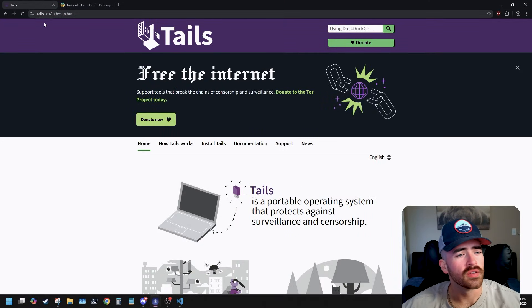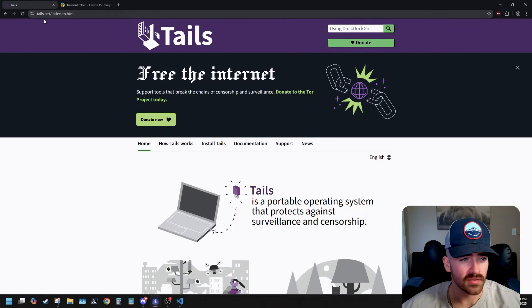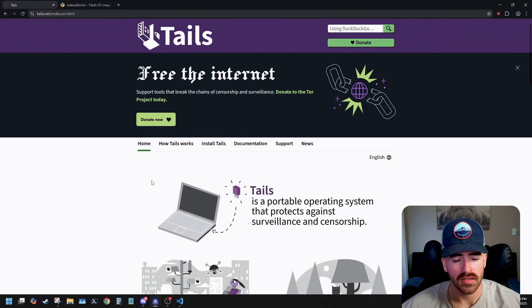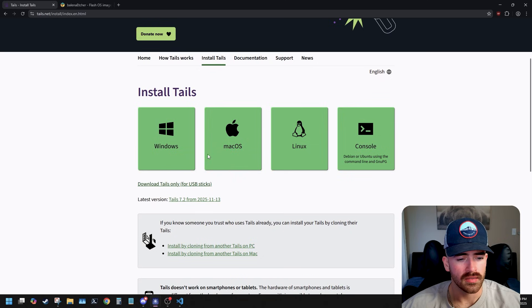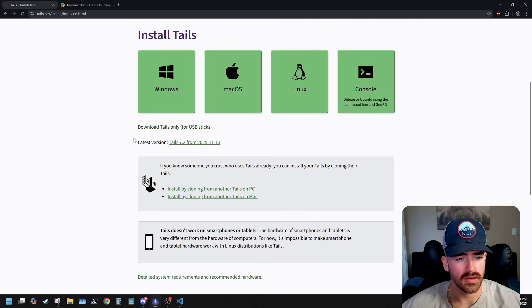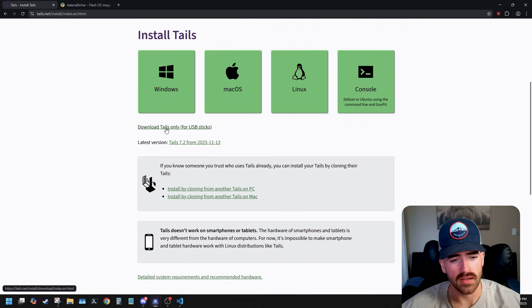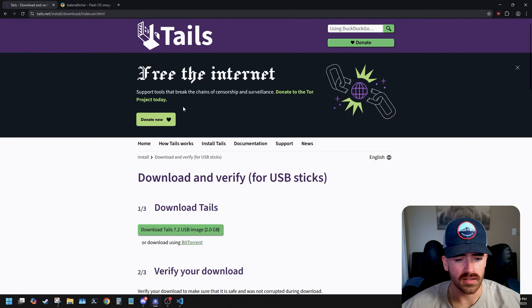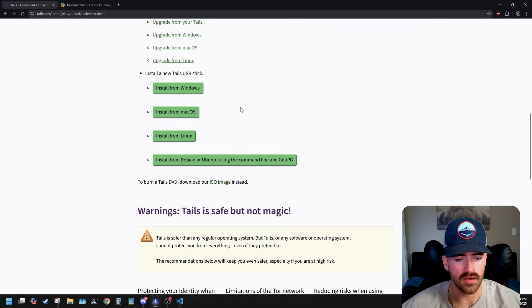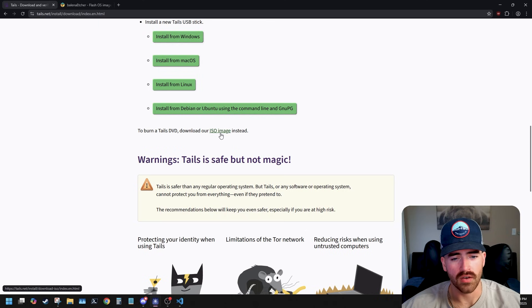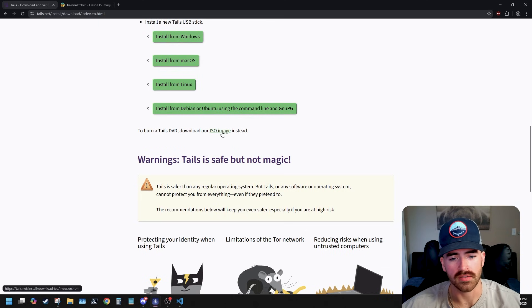Let's build our Tails USB. The first thing you need to do is open your browser and go to tails.net. Once you reach the page, click on Install Tails. Then scroll down a little bit, and under Windows you'll see Download Tails Only for USB Sticks — click that. Once you get to the next page, scroll down and download the ISO image. It says 'To burn a Tails DVD, download our ISO image.' So go ahead and download the ISO image.